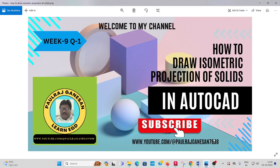Welcome to all. How to draw isometric projection of solids in AutoCAD? I explain now.